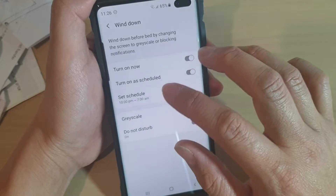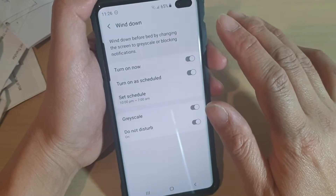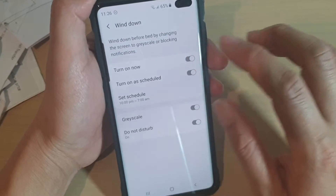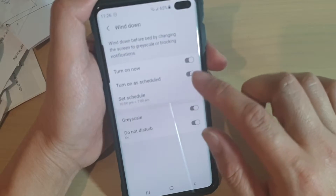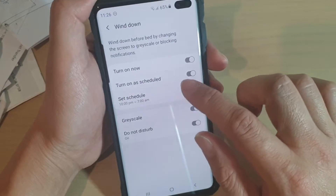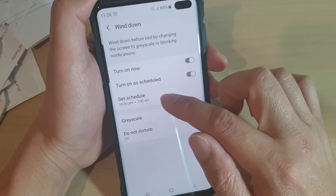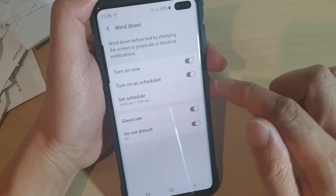Basically during this time, your screen will go to grayscale, and it will also block off any notifications from apps. You can either turn it on now or use the schedule.